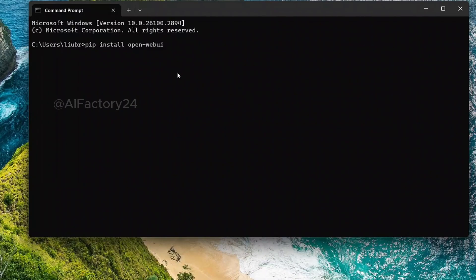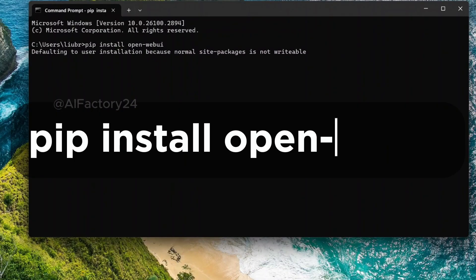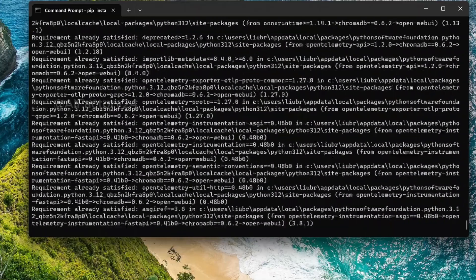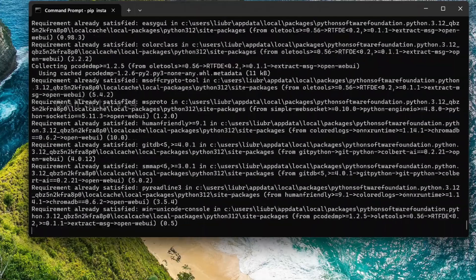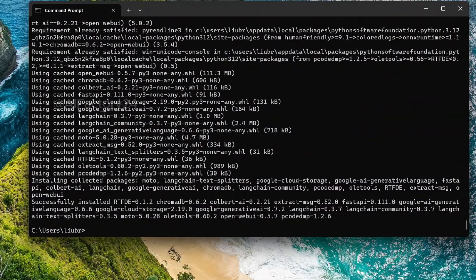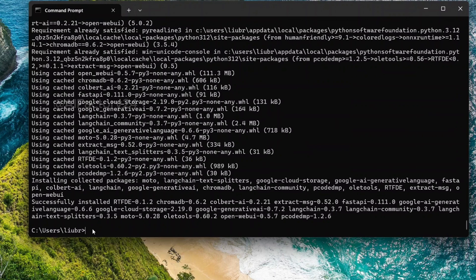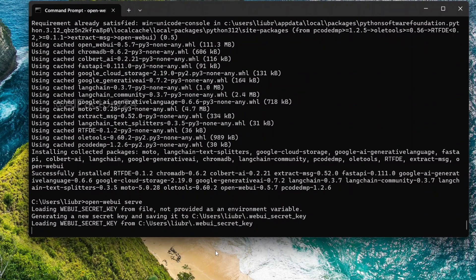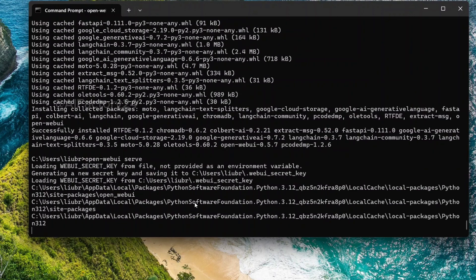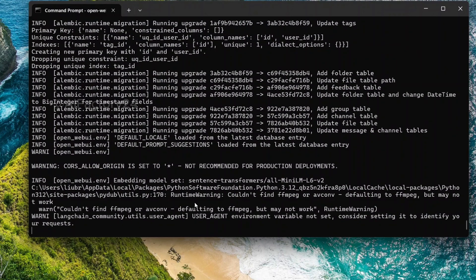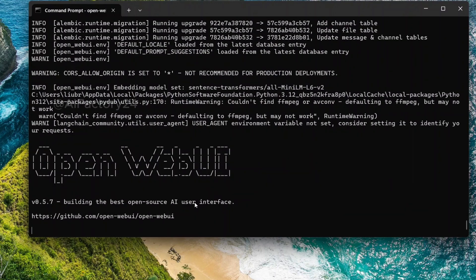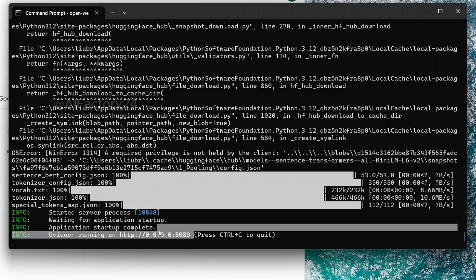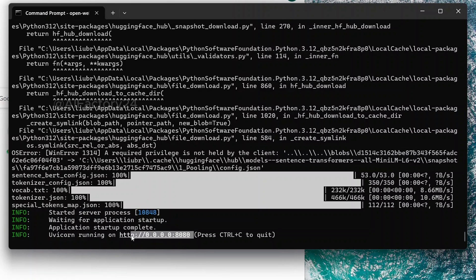Return to the Windows command line and reinstall OpenWebUI. This time, it should successfully install all packages and components. Then, type the following command. It may take some time to get ready the first time. Once you see http://0.0.0.0:8080, OpenWebUI is ready.